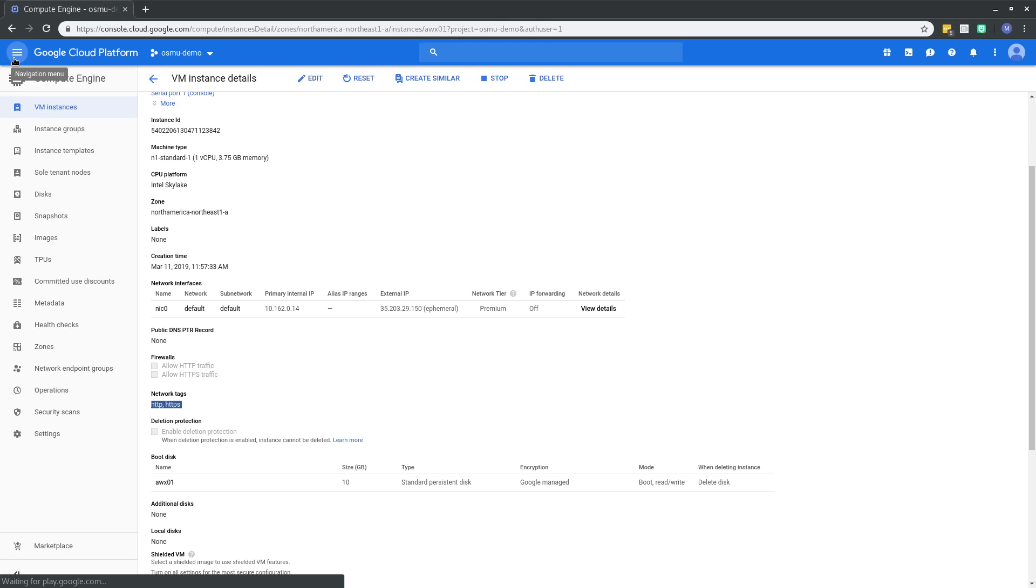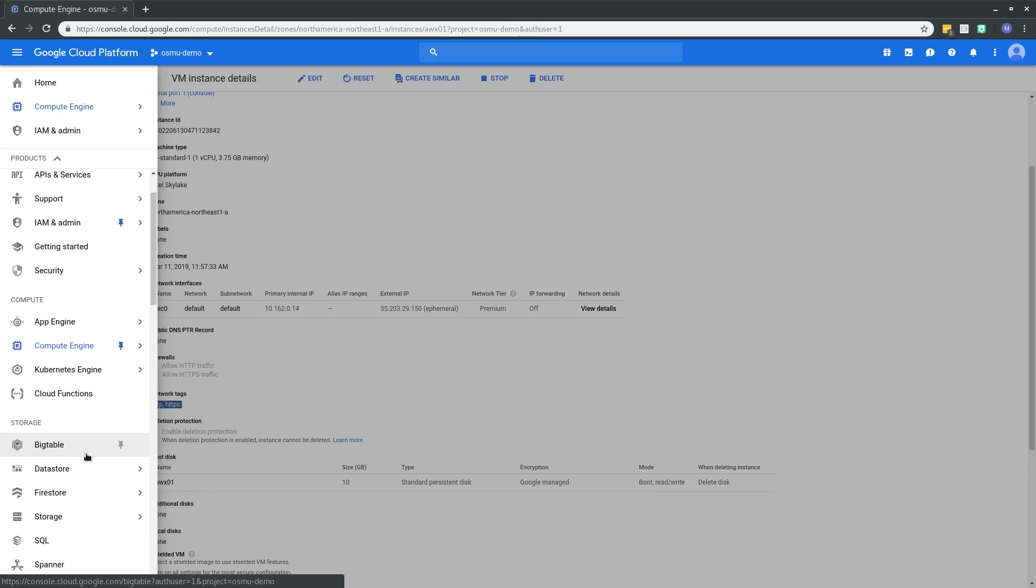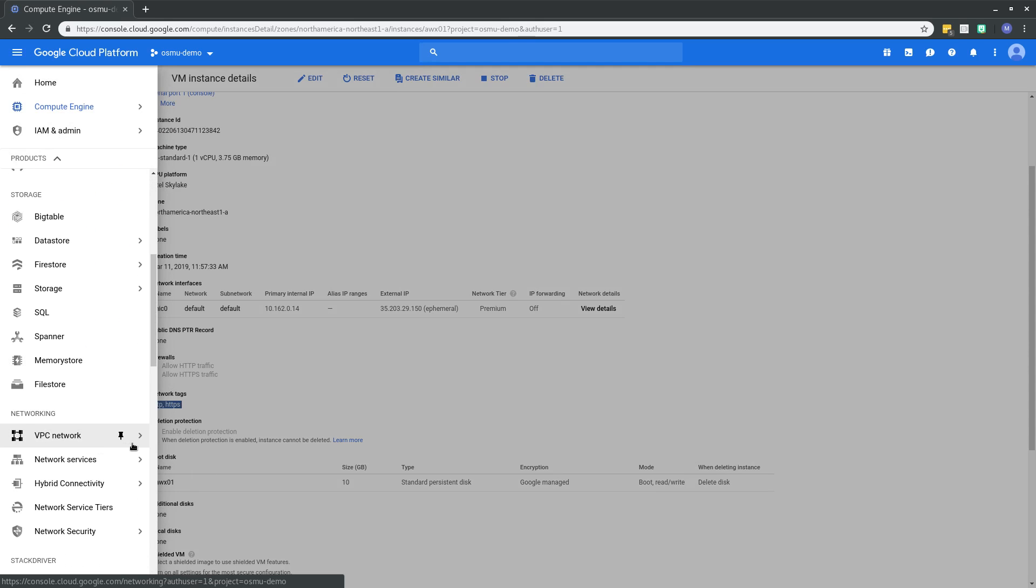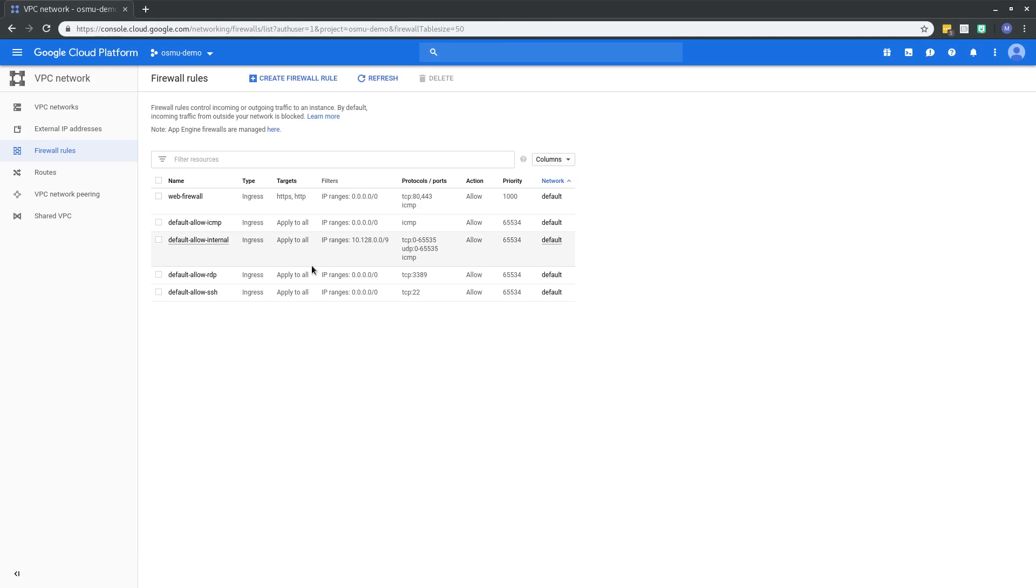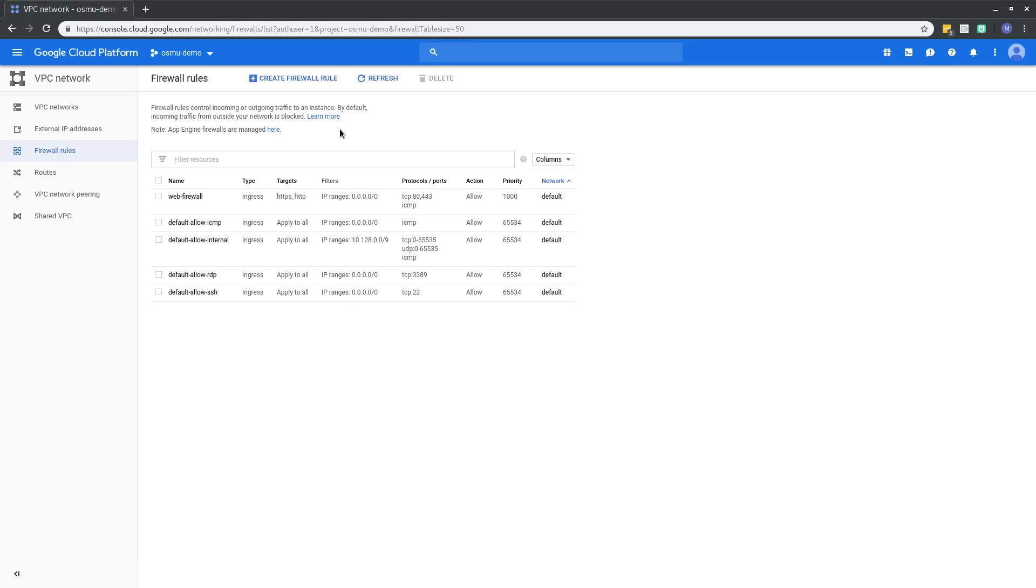Now let's pop over to the firewall setup. Remembering that those network tags are HTTP, HTTPS. Scroll down to VPC networks, firewall rules. And we see there's this one here called web firewall, and the target tags are HTTP, HTTPS. Now this firewall rule didn't exist until we ran that Terraform.